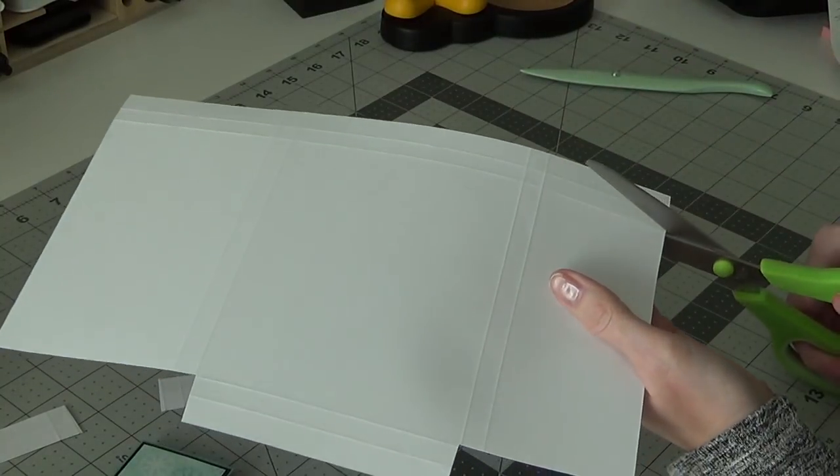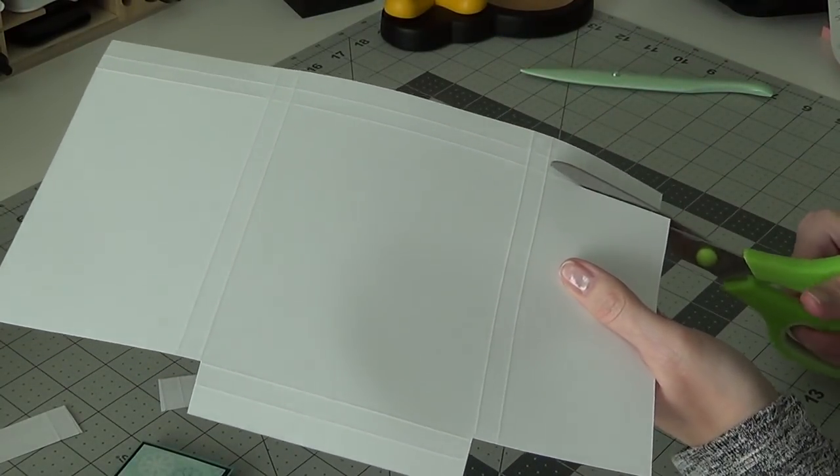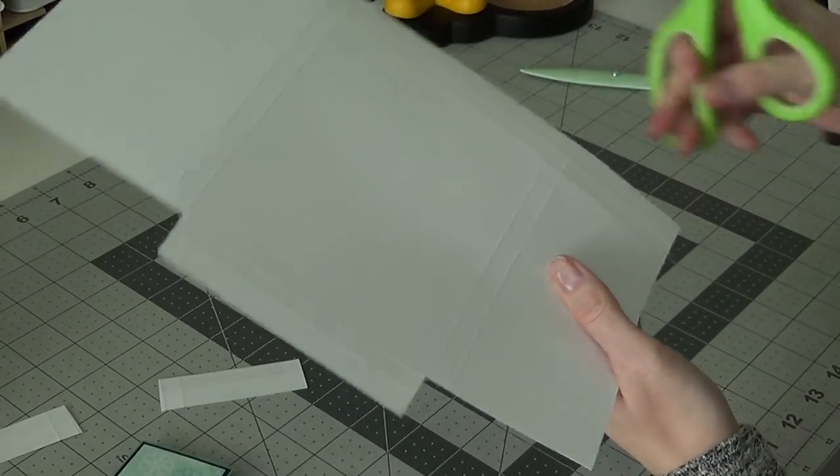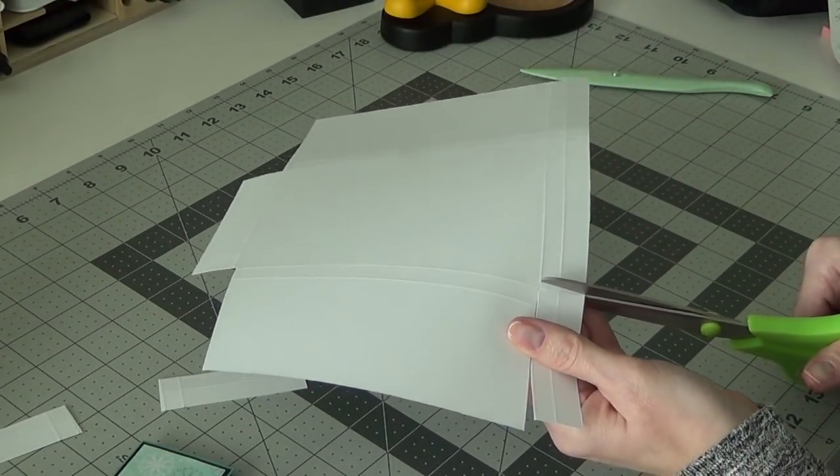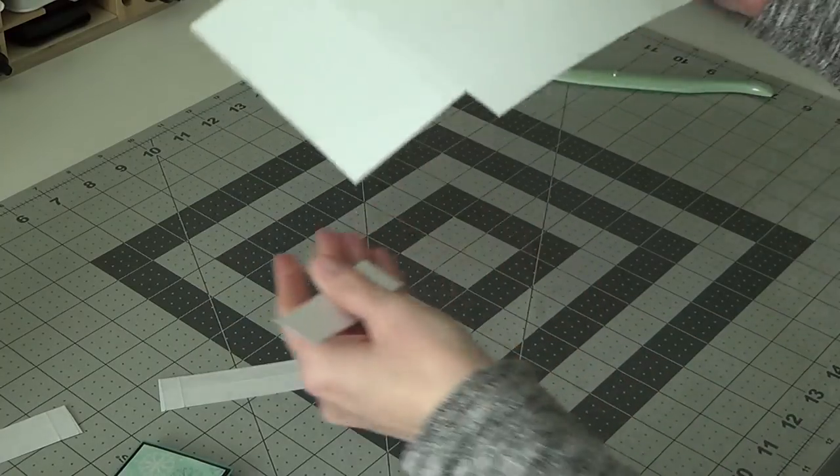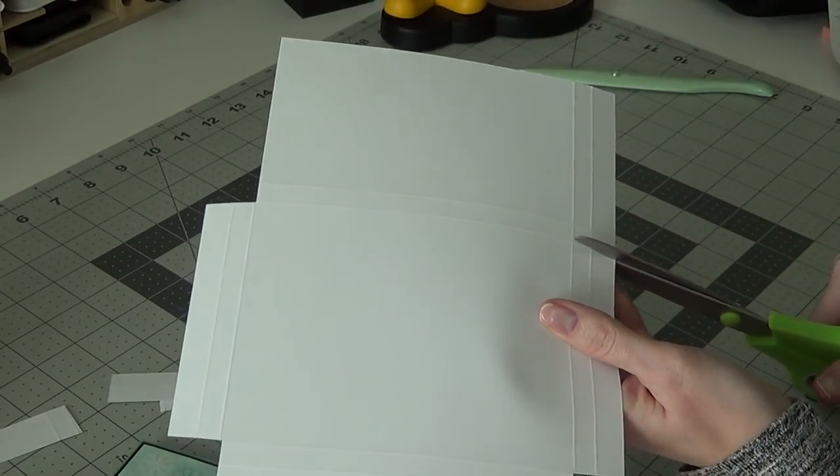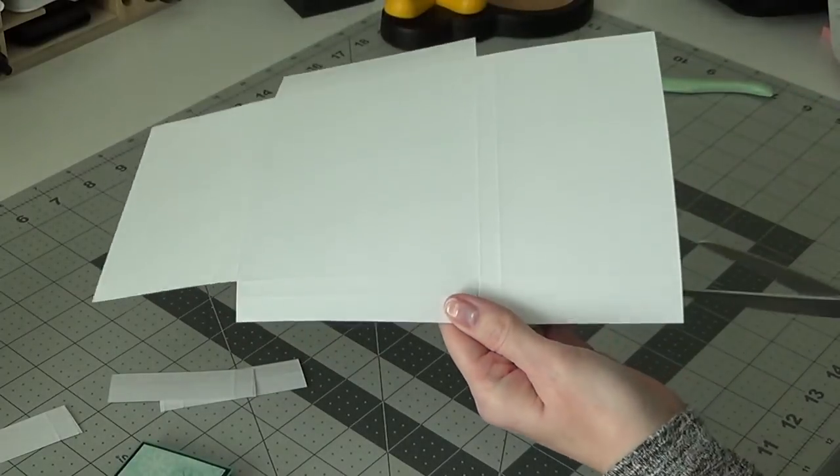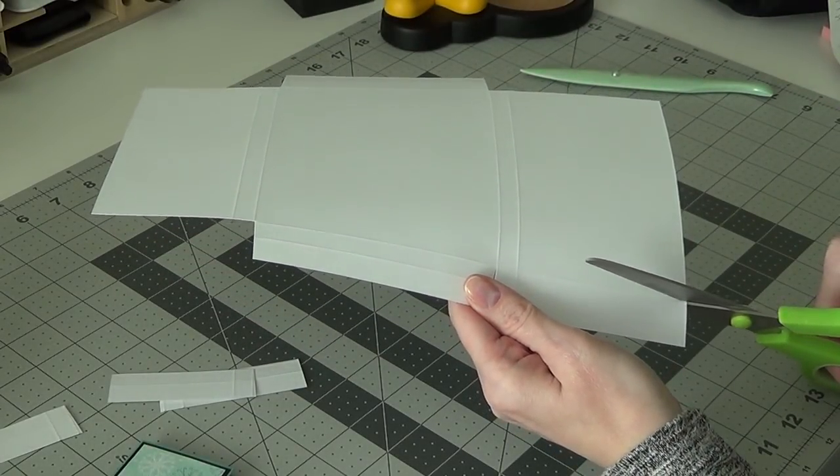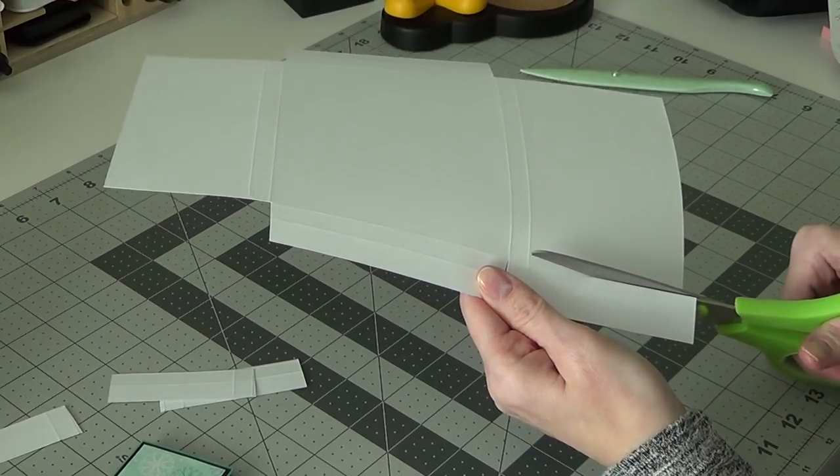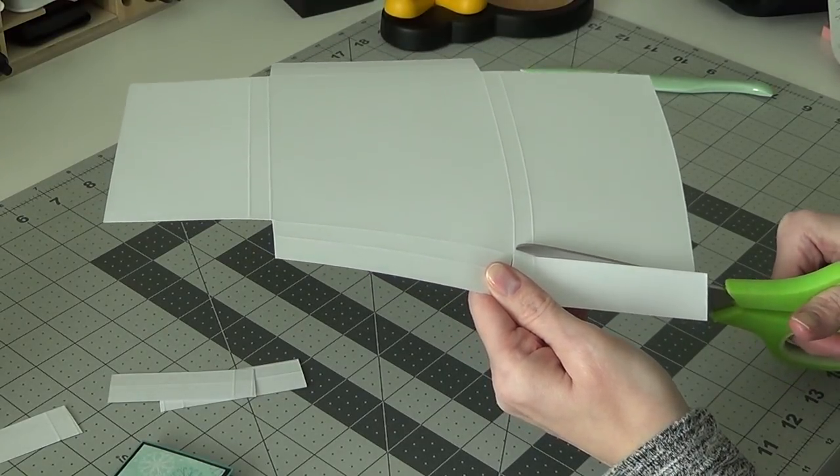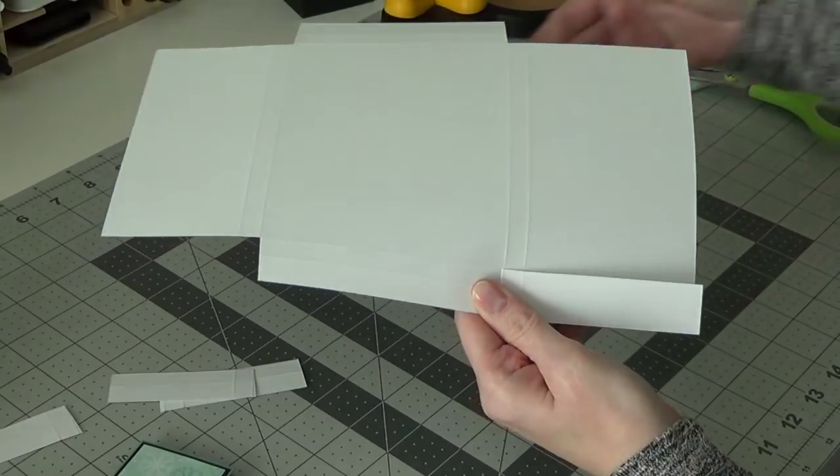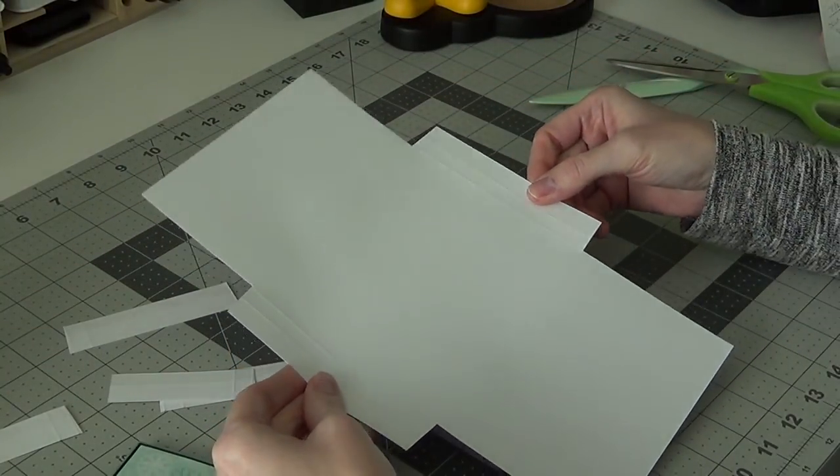So we're going to do the same on this side and just kind of taper that side in. And the same on this side, just straight down. Like so. So you should be left with a piece that looks like this.